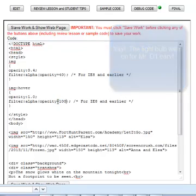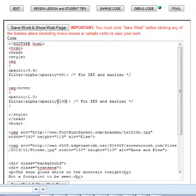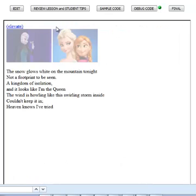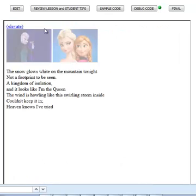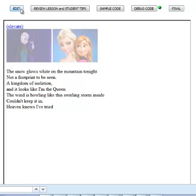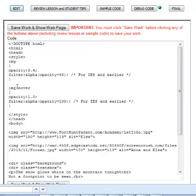So whereas .4 is kind of dimming out what we're seeing, this one is not dimming it out at all. So I click Save Work and Show a Webpage, and now it responds to my hovering, okay? So you can see here all I have to do is specify one level of opacity for the image, and then have my hover pseudo class occur, and it changes the opacity.